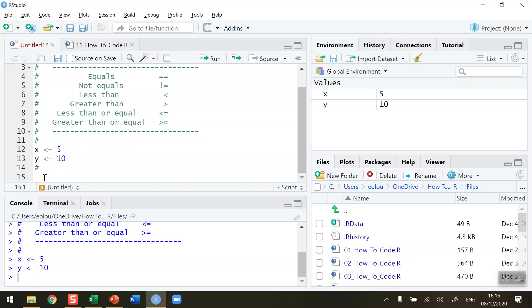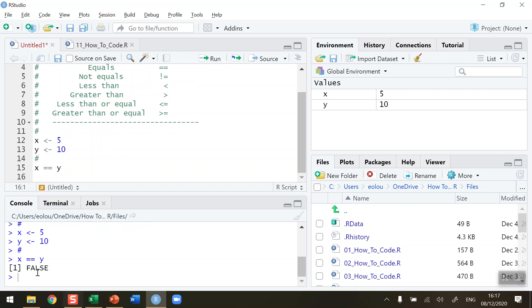Now I want to check: is x equal to y? Is it not equal to y? Is it less than, greater than, less than or equal to, or greater than or equal to? The statement x equals y — is that true or false? When I run this line we can see that the output in the console is that this is a false statement.